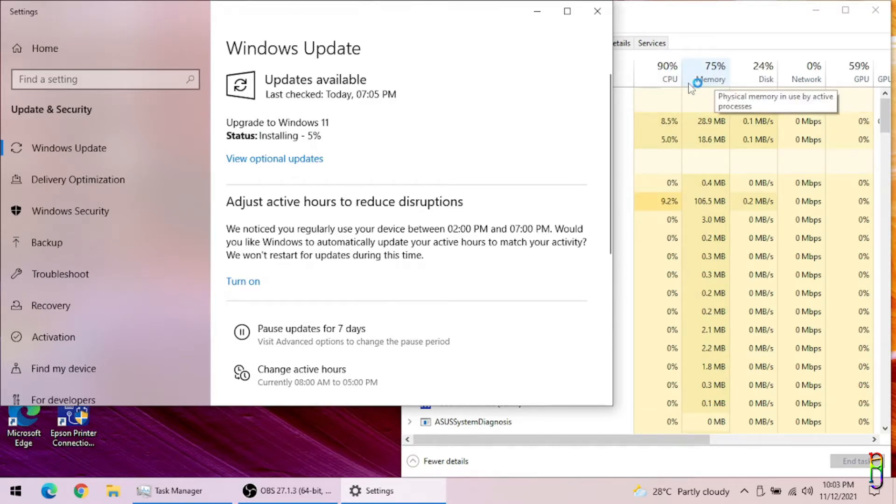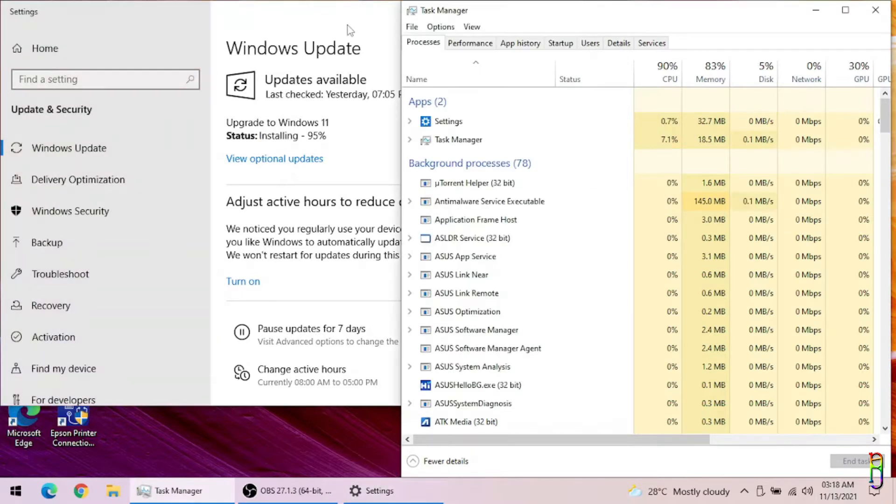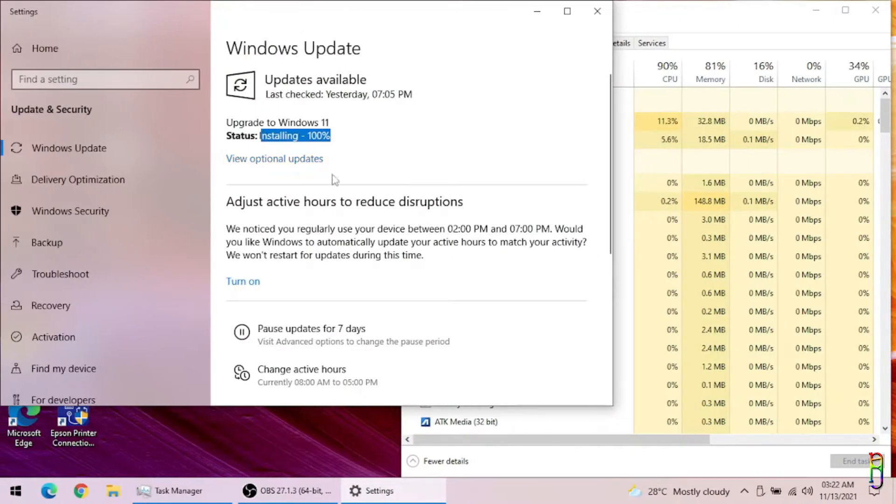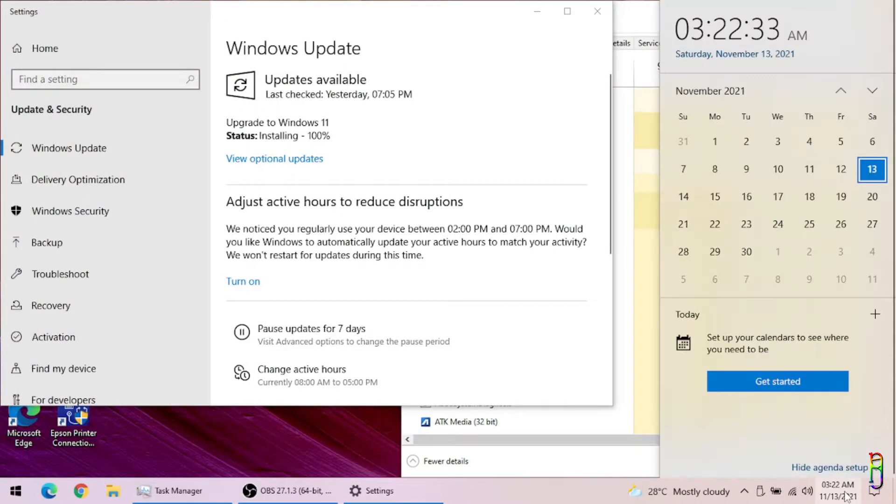After more than five hours already we are still only at 95% installation. It's already 3 AM, looks like I'm pulling an all-nighter here. The remaining 5% for the installation took another four minutes. We are now at 100%.